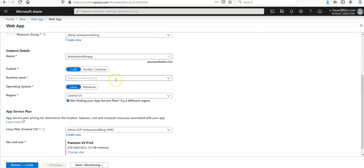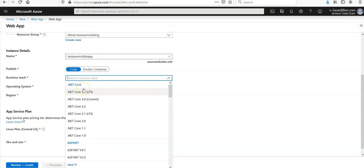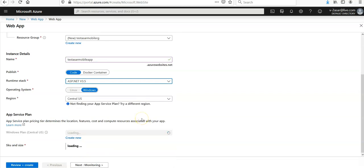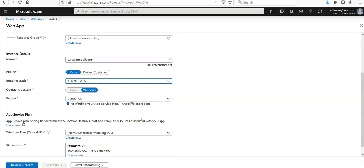You can select the runtime stack code. You can select the operating system as Linux or Windows, it depends upon you. Let's say you want to do it for .NET Core or ASP.NET. Let's go for ASP.NET and it entirely depends upon the runtime stack.